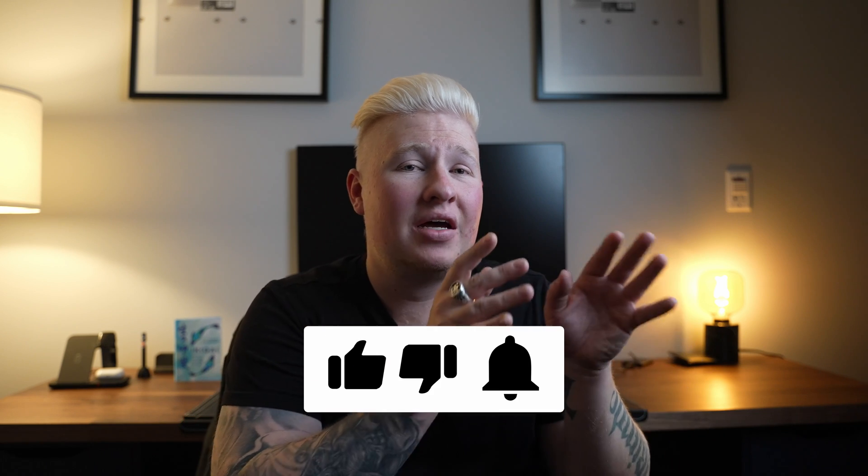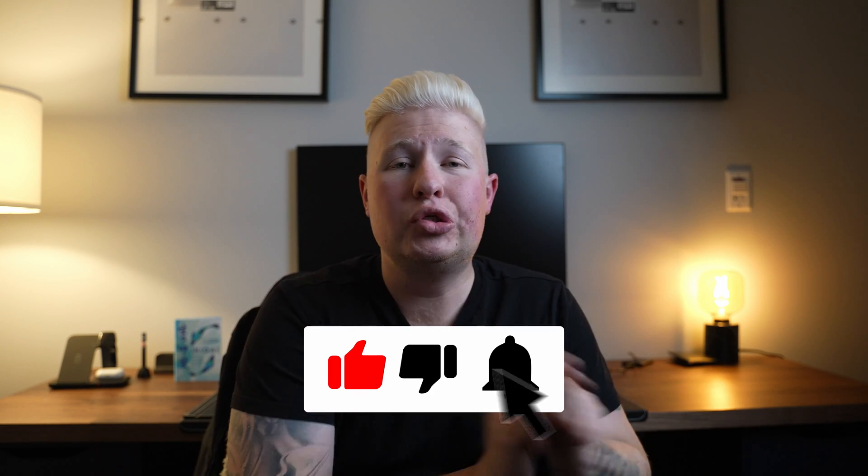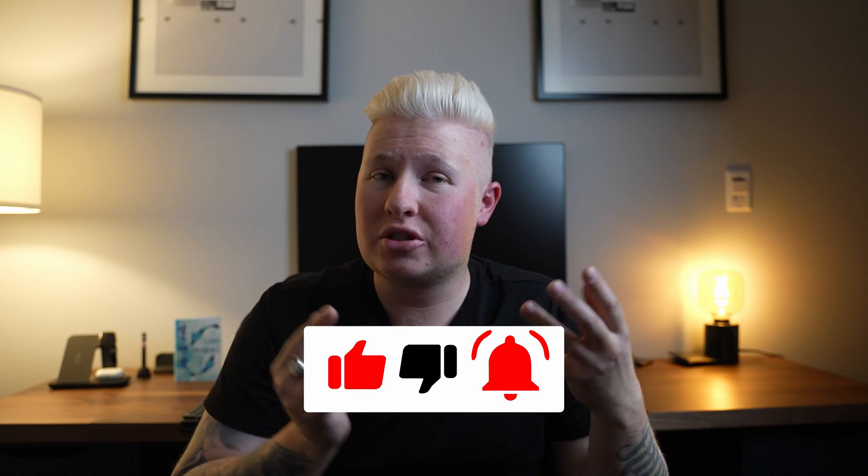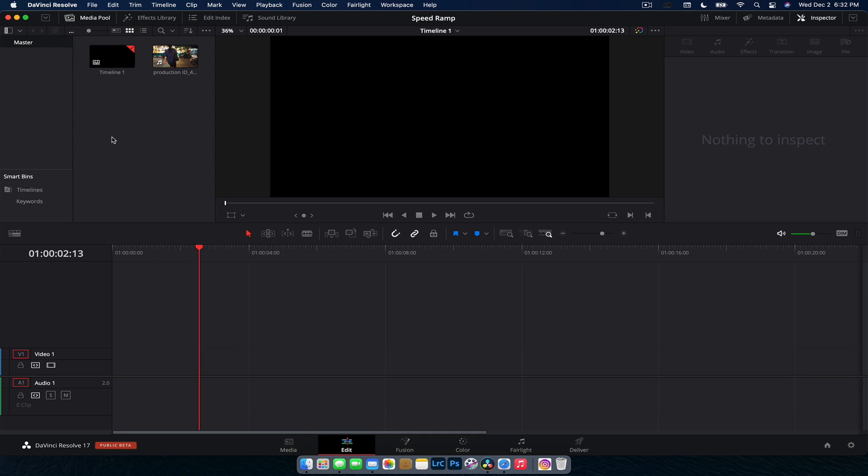Hey guys, Nick here and welcome back to another video. Today we're going to be jumping into DaVinci Resolve 17 and taking a look at the new speed tools that they have inbuilt into their new version. Now these aren't drastic improvements to the whole system but definitely some ease of use tools that they have built in to make speed ramping and all those sorts of things, freeze framing and reversing clips that much easier. So let's jump in and take a look.